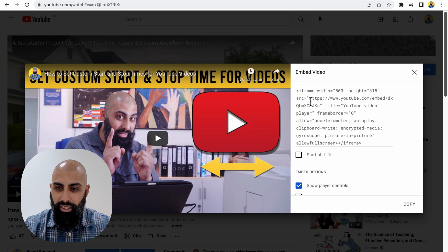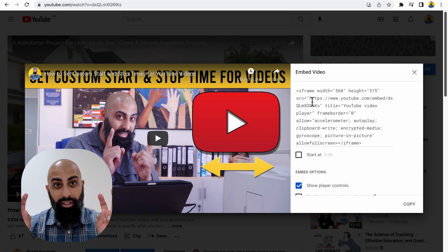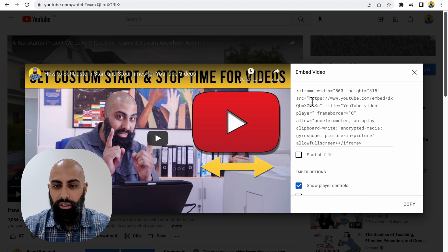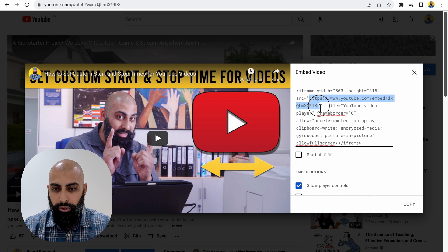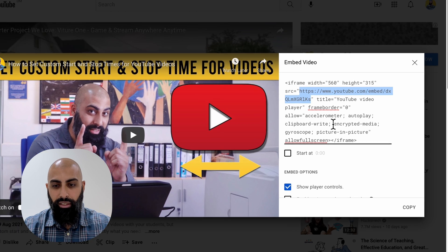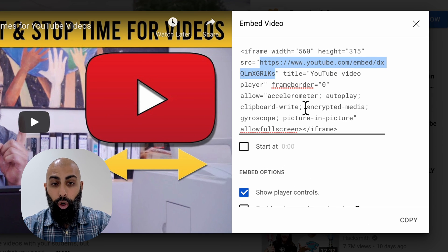And then from here, you can see whatever is in the quotation marks. Go ahead and grab that. So this is the link to the video. Go ahead and copy that.